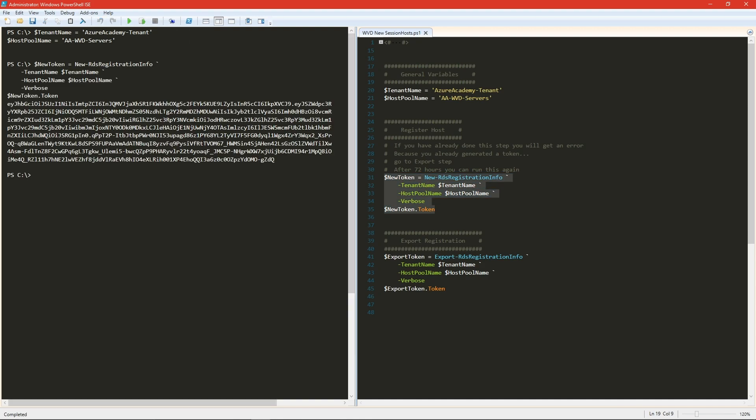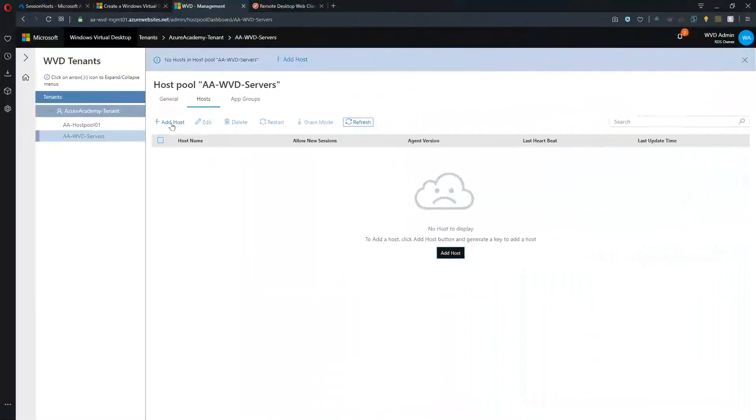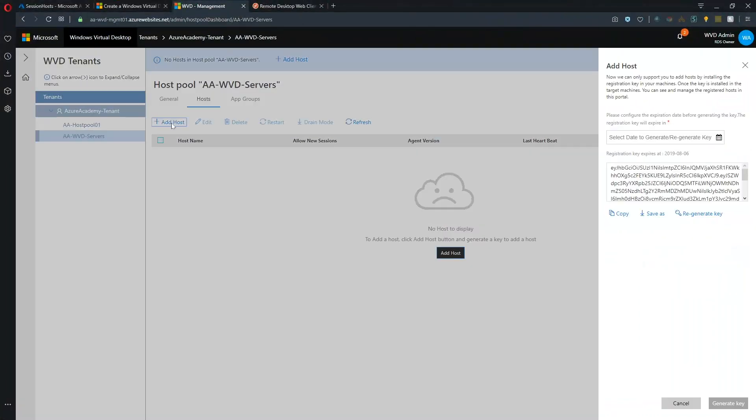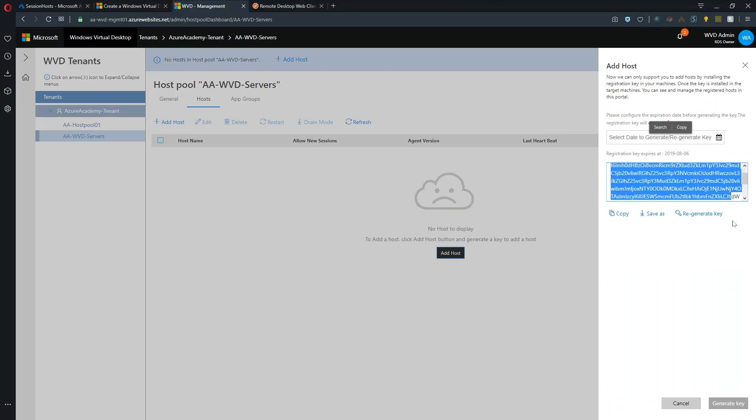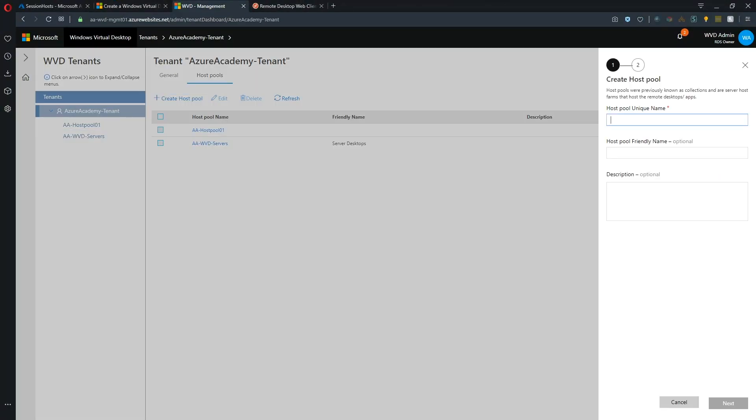And I will also show you how this works in the portal. Alright, so let's generate a new token. And there is our token. So we can copy that. And then if you have already generated a token in PowerShell or within the portal, you can always run this export token function, which would give you that token all over again. So let's look at this in the web portal. So when we hit the button to add a new host, you can see the token is already generated here.